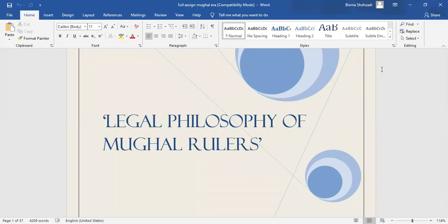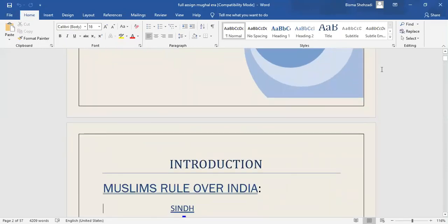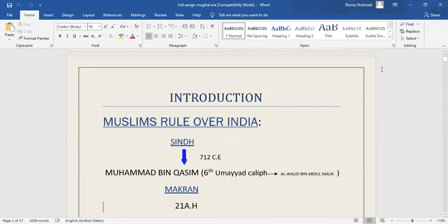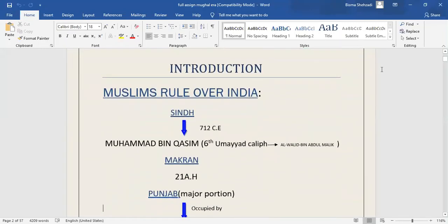The topic of our presentation is Administration of Justice in Mughal era. I will introduce this.